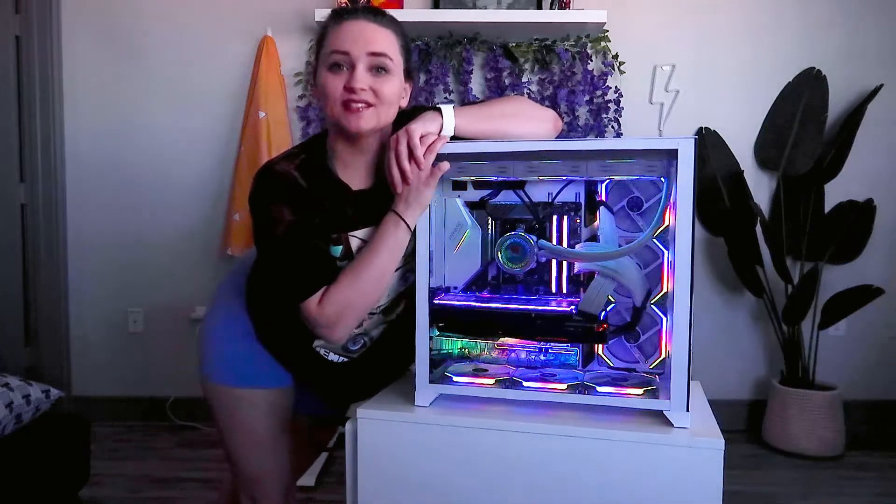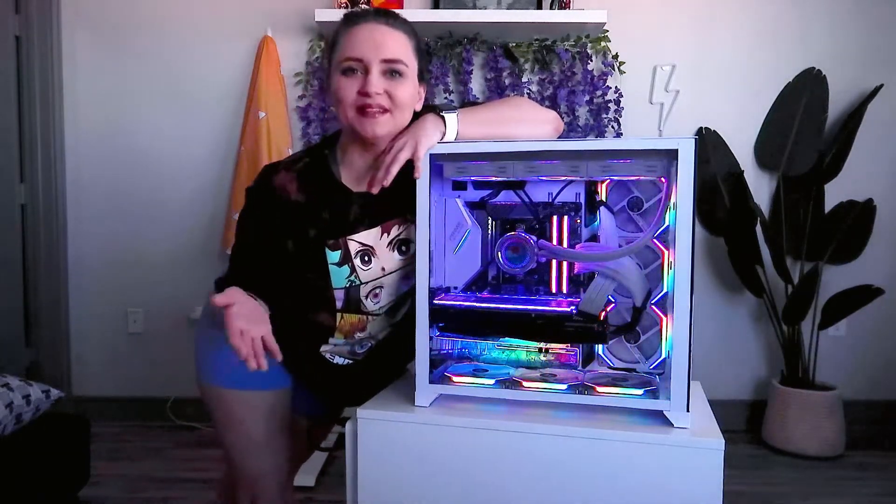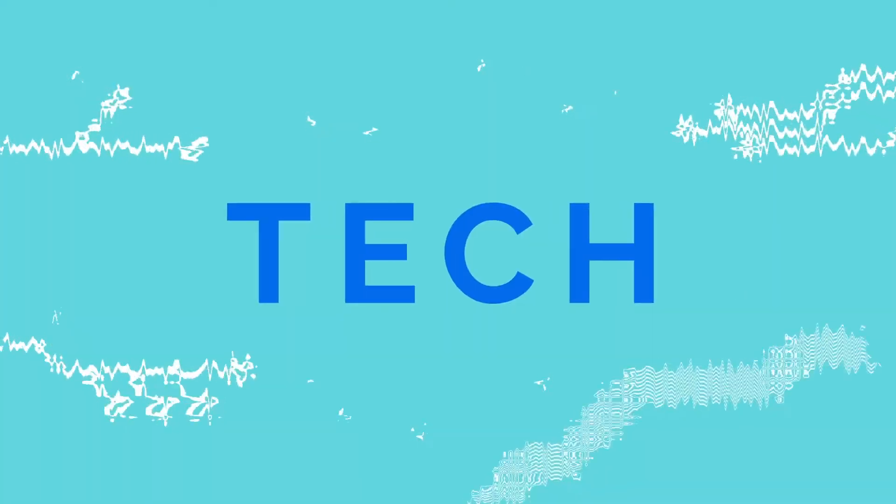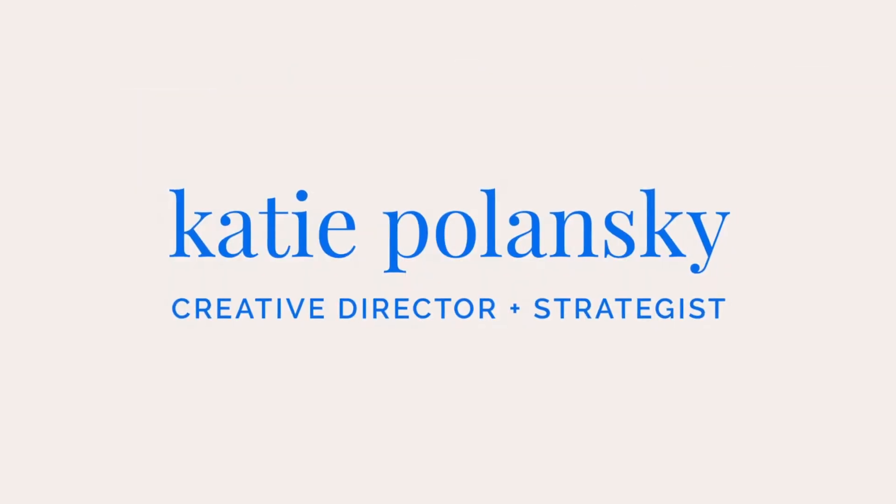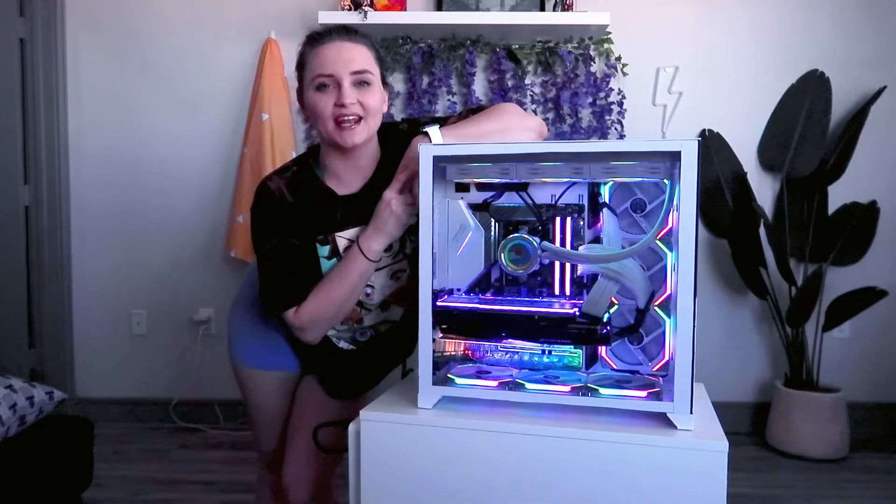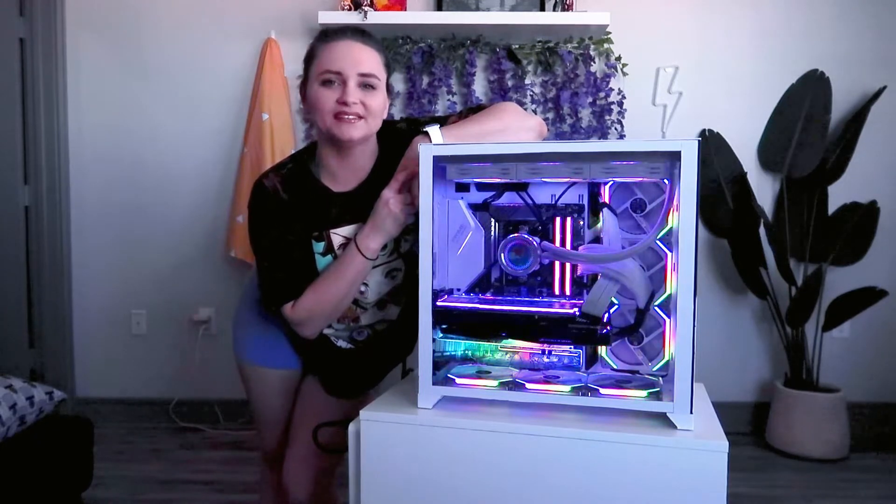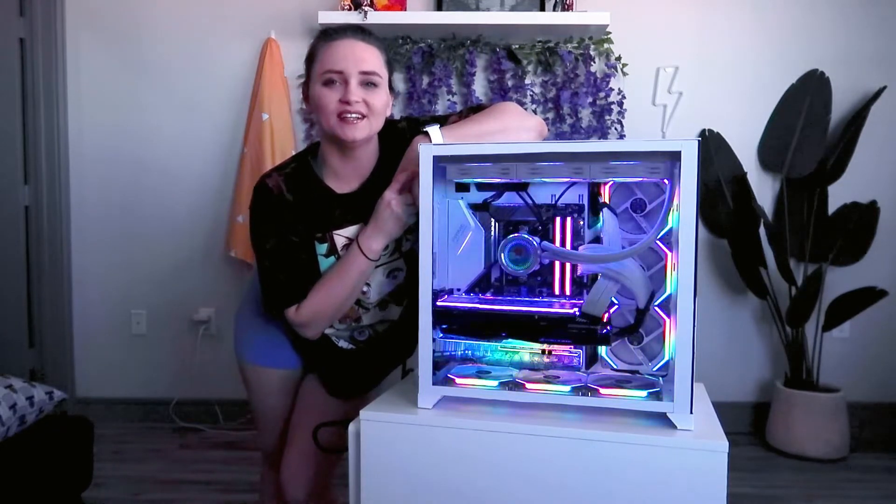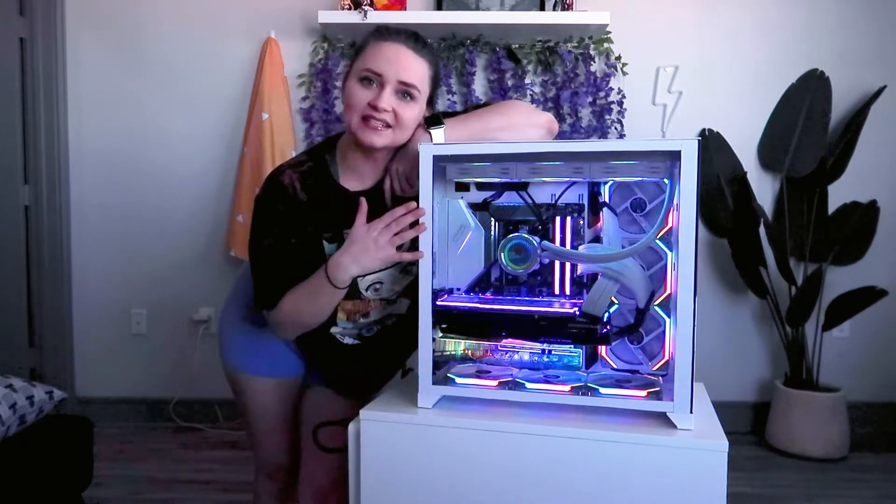What's up guys and welcome! Today we're doing a quick mod on my PC. If you're new here, my name is Katie. I'm a freelance creative director based out of Dallas.